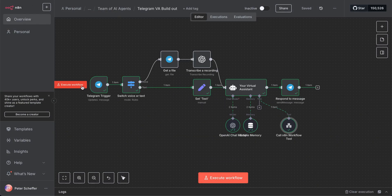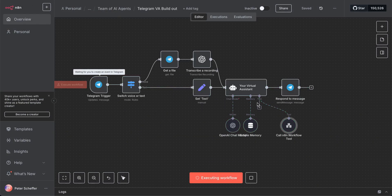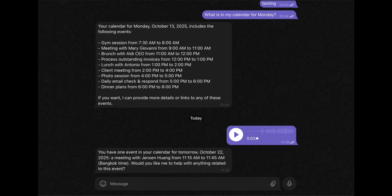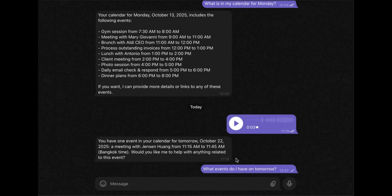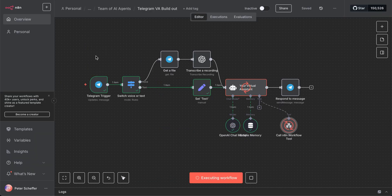Now let's test this. We've hooked it up. We ask 'What events do I have on tomorrow?' and it's going to call the parent workflow, which will then call the sub workflow. That sub workflow will go and get the answers, bring it back to the parent, and return the response.